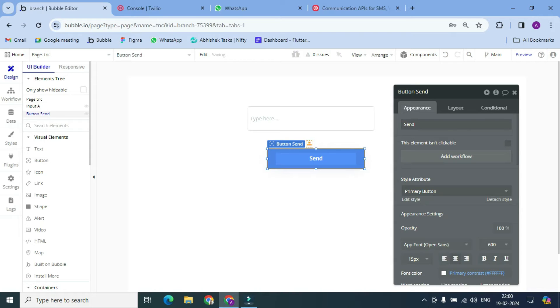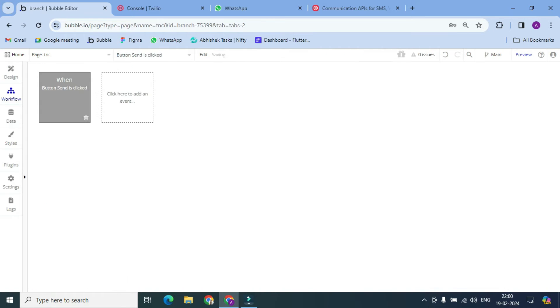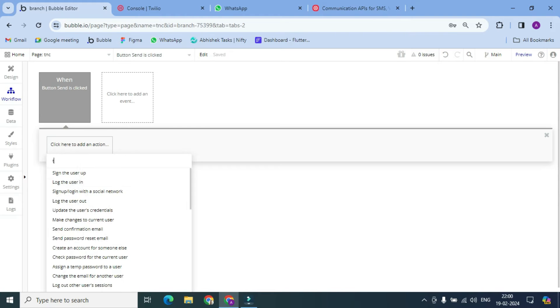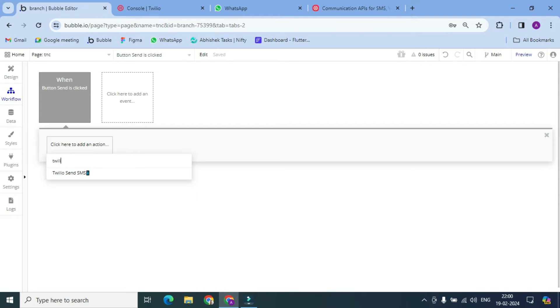Okay, and add a workflow to the button. So this is the action Twilio provides us.